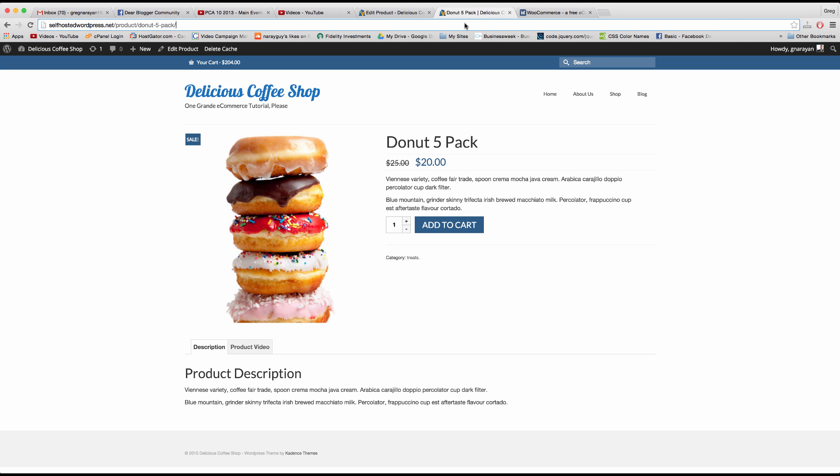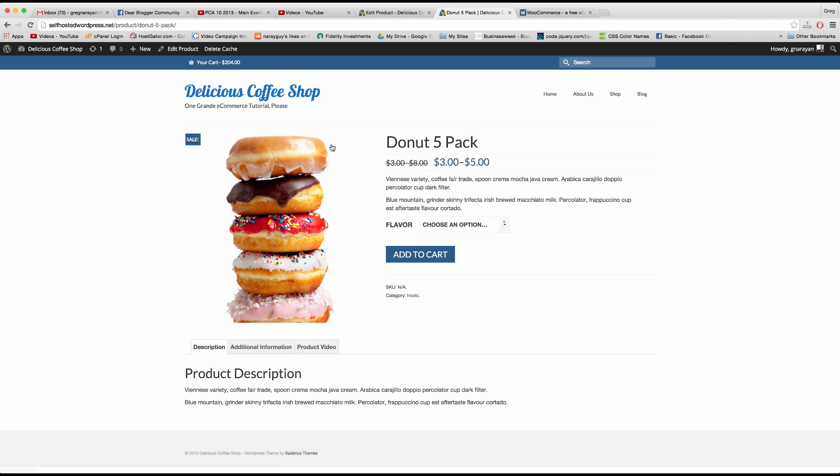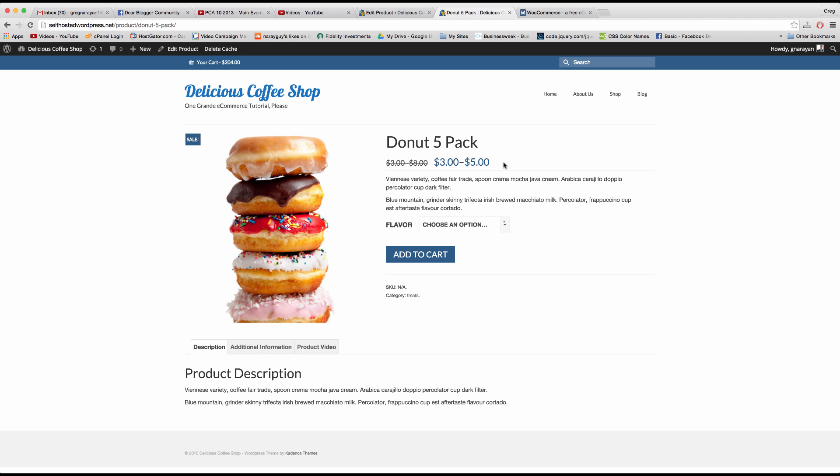And then when we check out our donut page I'm just going to refresh this and hopefully it'll look different. All right now we have this flavor choose an option and the price varies. So based on the types of donuts we set up in the product page and the prices we gave them, those prices will be listed here and they're actually just crossed out because the five dollar donut is a sale price. So the price ranges from three dollars to five dollars for our donuts.